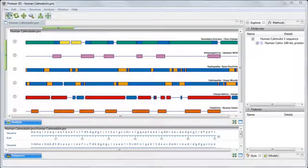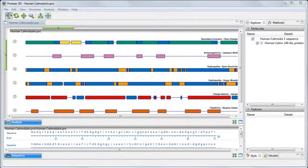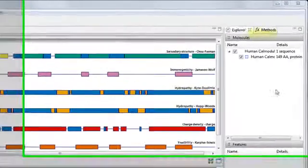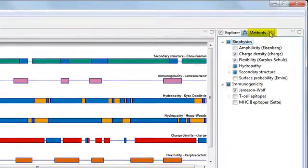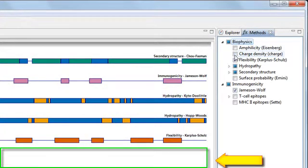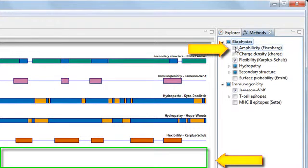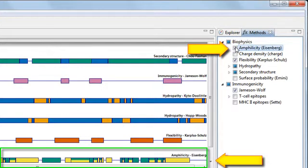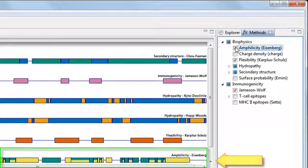To change which methods are applied or to add methods to the analysis view, click on the Methods tab and either remove a checkmark to remove the method from the analysis view or add a checkmark to add a different method.